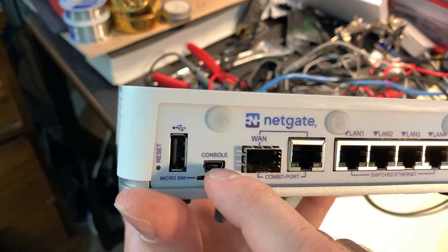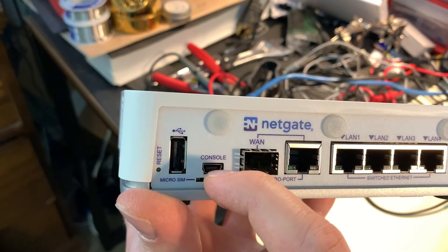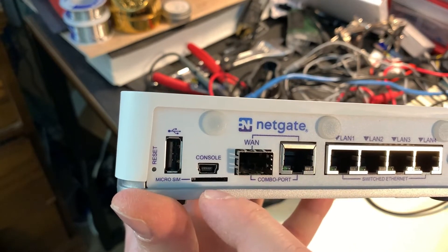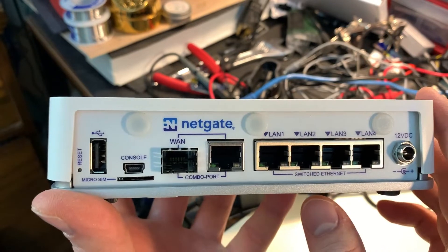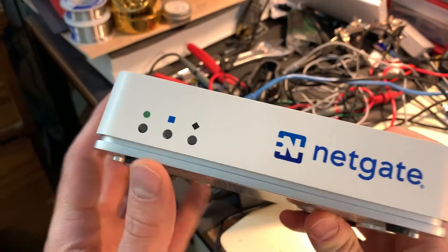You have a USB console output, micro SIM slot, USB, and a reset button. That's pretty much it for the hardware.